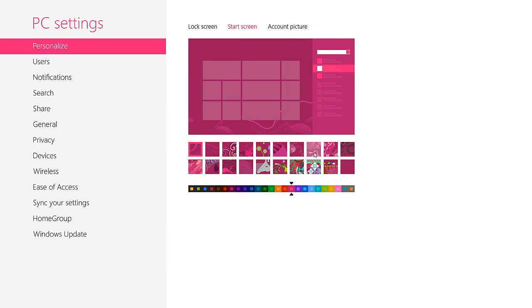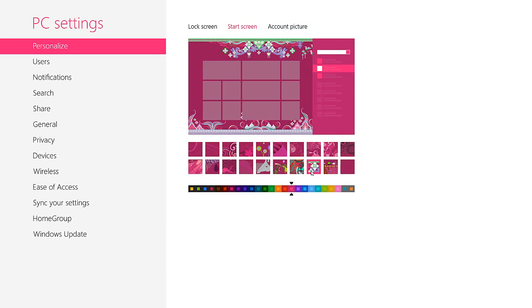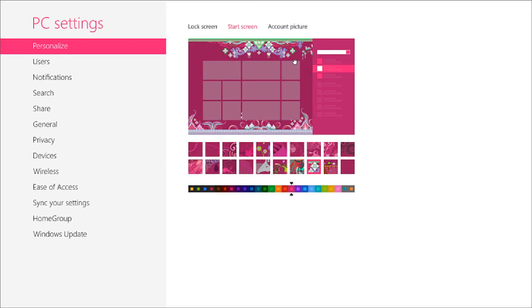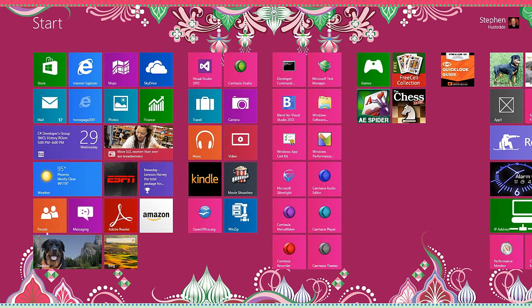You can also change the pattern. When you have it set up the way you want, simply close that app and there is our new start screen.